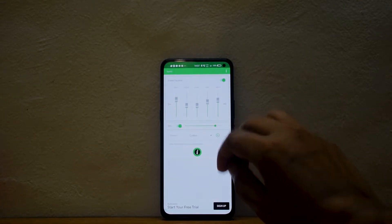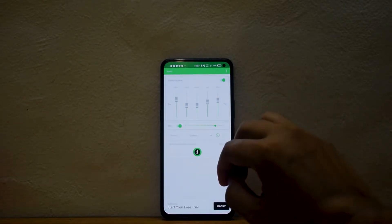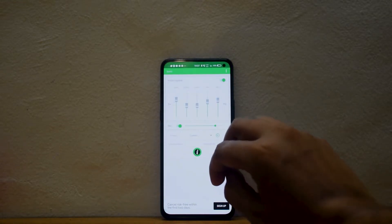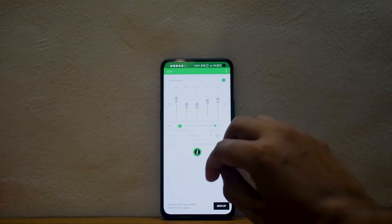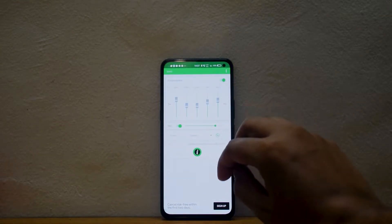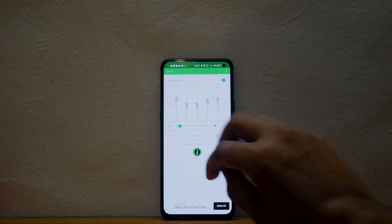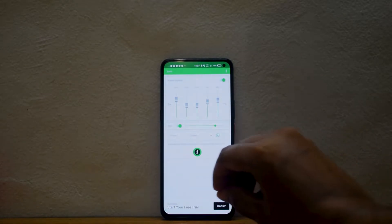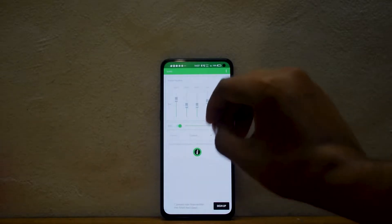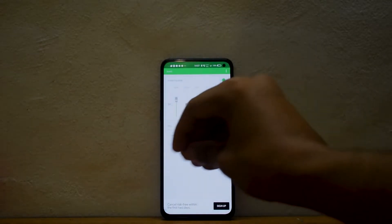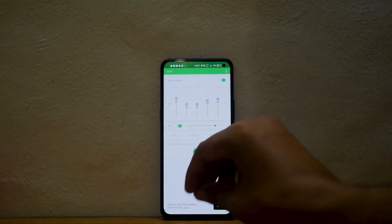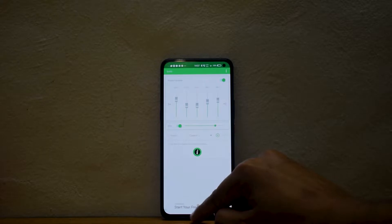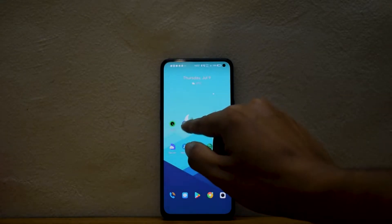It has a pretty cool equalizer that actually works and is a total no-nonsense app. It can be used by any basic user and needs no guidance to change settings in the equalizer, enable or disable features. So it is pretty cool and very easy to use.